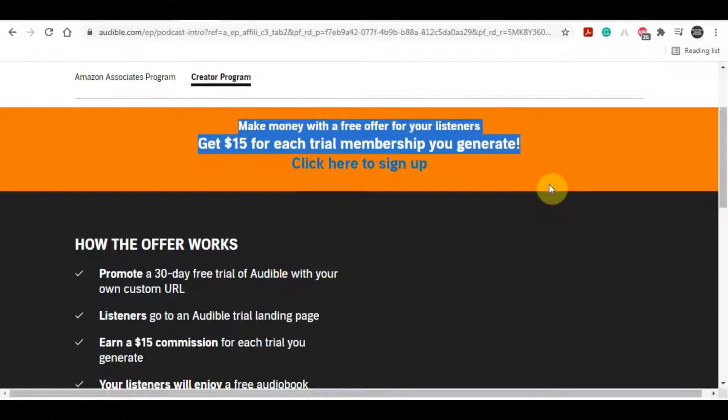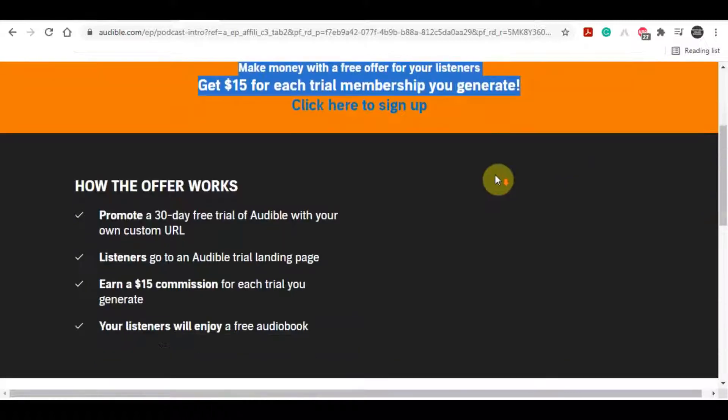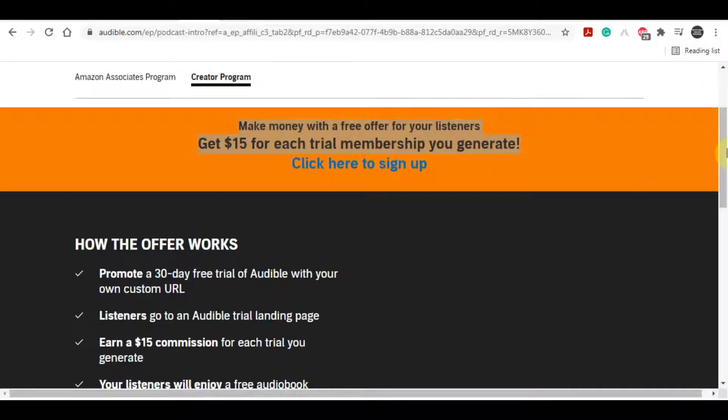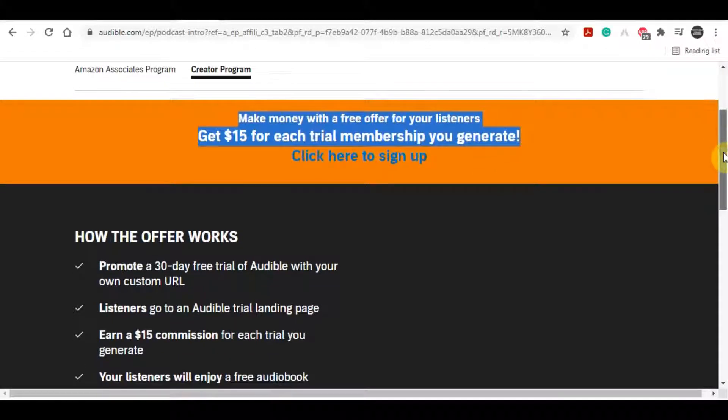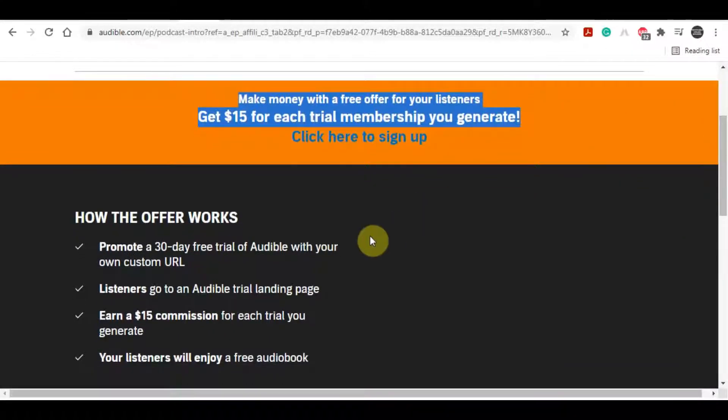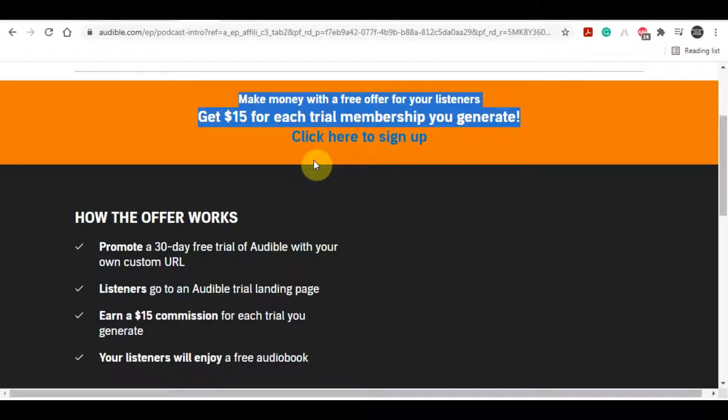People don't have to spend any money, you don't have to convince people to buy any book or buy any membership. You just have to get people to sign up on this free trial and you will make money. It's that simple. So just click on sign up.